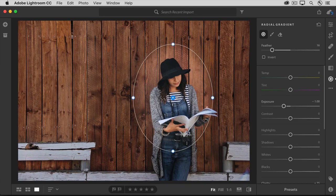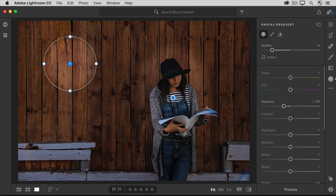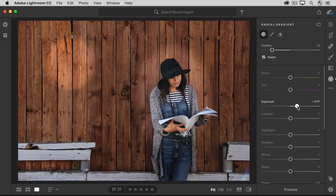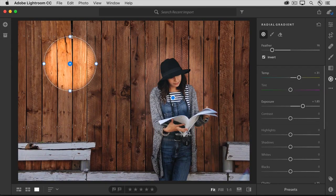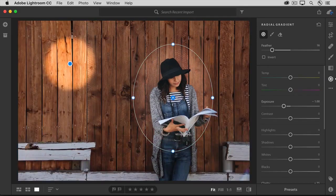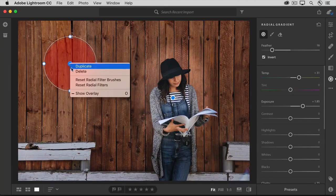Let's go in and make another radial gradient. This time, I'll hold the Shift key and drag to make a circular gradient. I'm going to invert this gradient so that the adjustments I add to it will affect only the inside of the gradient. To do that, I'll come over to the column on the right and click Invert. Now I'm going to increase exposure to lighten the area inside of this gradient, and I might drag the Temperature slider to the right to warm up this spotlight with some yellow. Each gradient is represented by a different blue pin. You can delete a radial gradient altogether by right-clicking or Control-clicking on a Mac on its pin and choosing Delete.